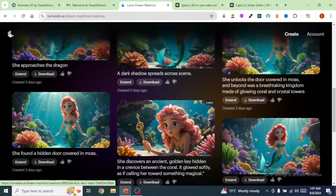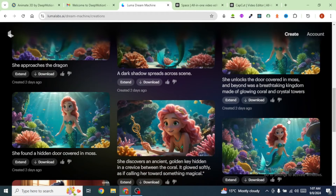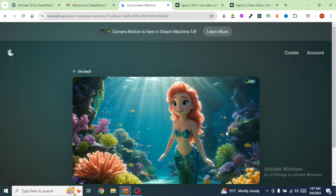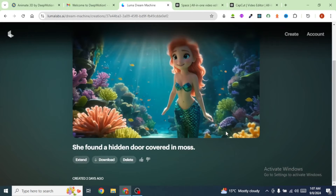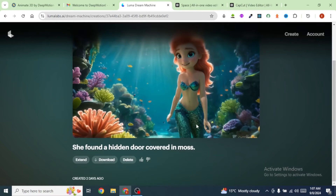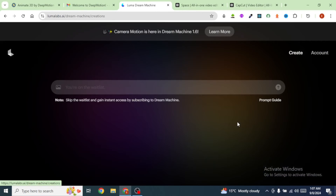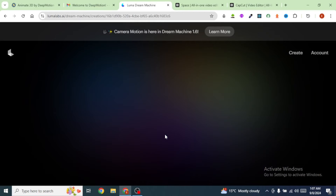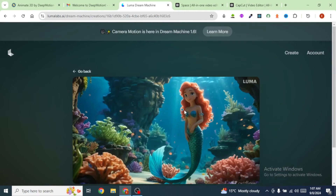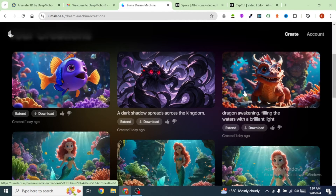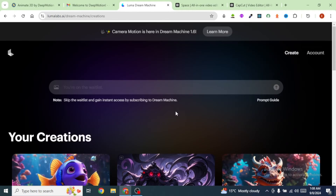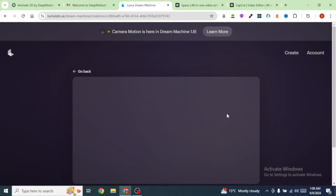You can see the different generations I have gotten from Luma Labs. We can preview these animations and they look really good. This one has some distortion, so we may not be able to use that one. Let's check out the dragon — this dragon looks spectacular. It looks really good. You can see the dark shadow, and I think it looks good.